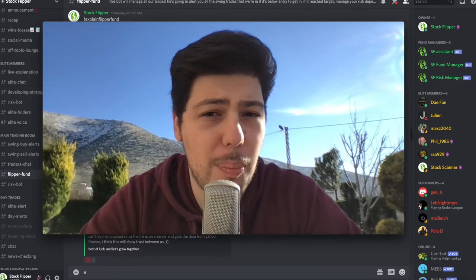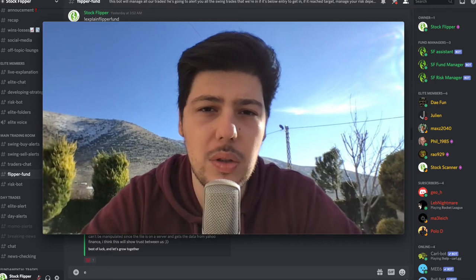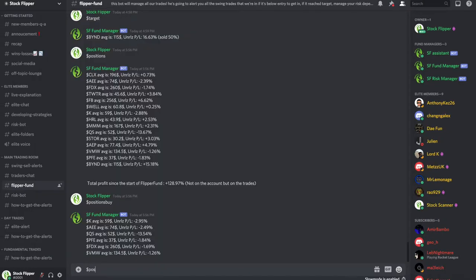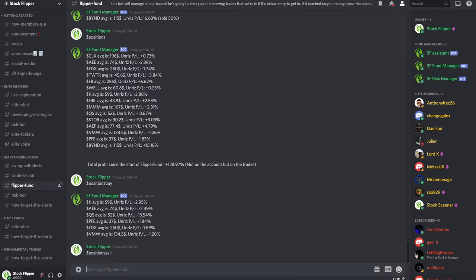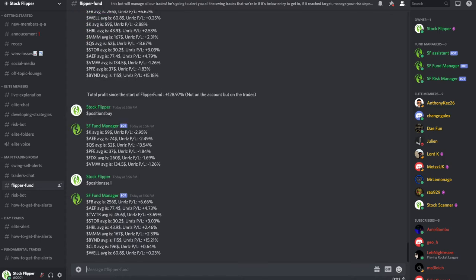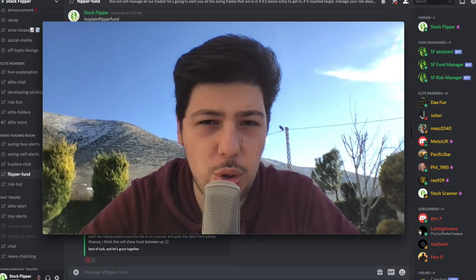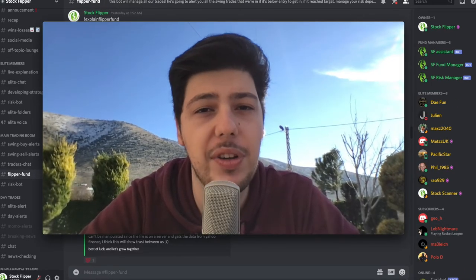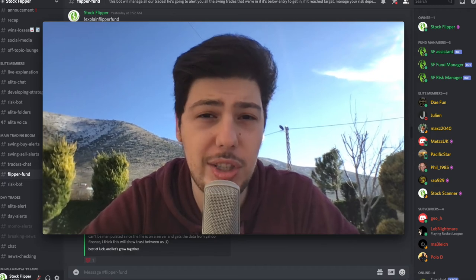Now if you want to reduce some positions from your trading account, you can use the position sell command. After writing that command, the bot will sort you all the stocks from the most profitable to the least. For example, Facebook — my average is 256 and my unrealized PNL is 6.6%. So on this trade I can start taking profits, same as BYND down below, which is up 15% from my entry. From the position sell command, you know which stocks are in profit.